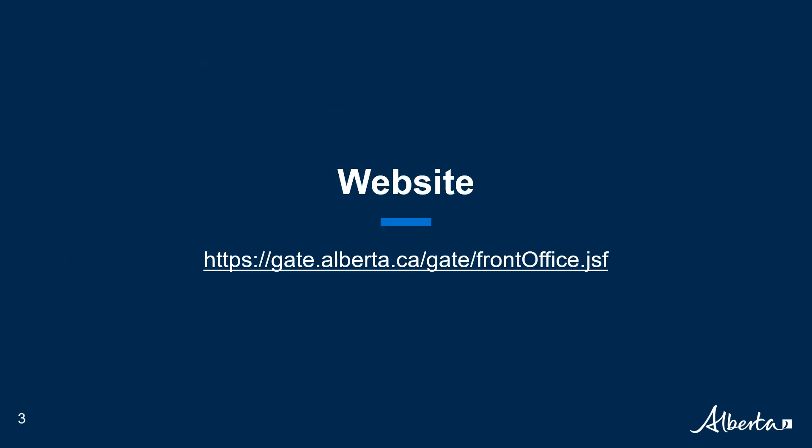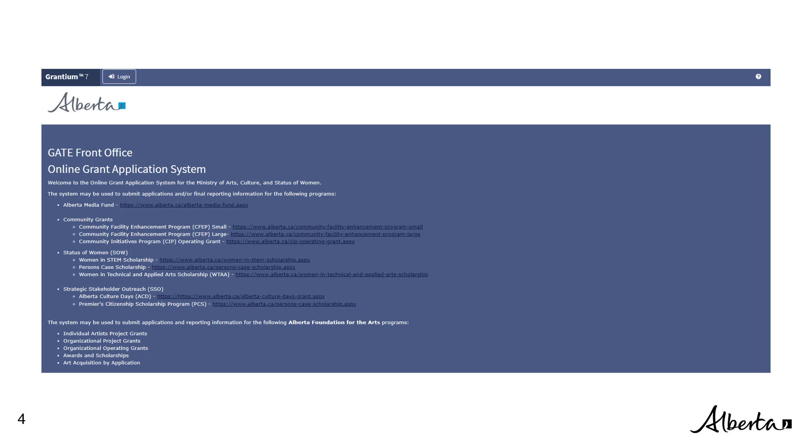First start by visiting the Gate Front Office webpage. This web address can be found in the email containing your login credentials. Once you arrive at the Gate Front Office login screen, you will need to select Login and enter in your login credentials.